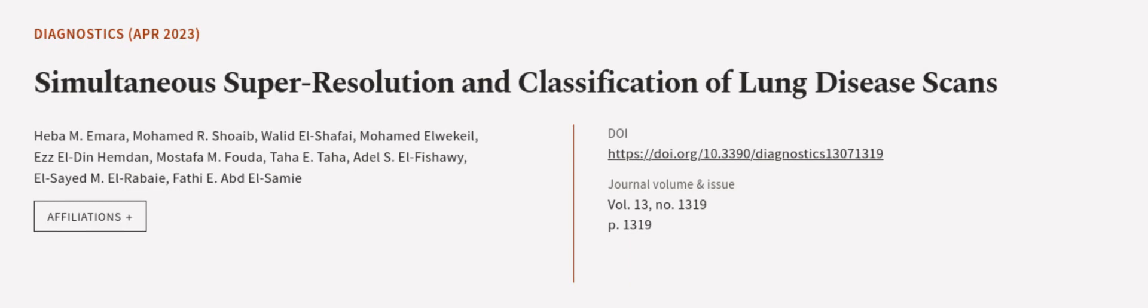This article was authored by Heba M. Emra, Mohamed R. Shoaib, Waleed El Shafai, and others.